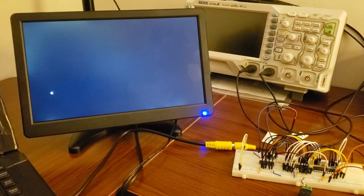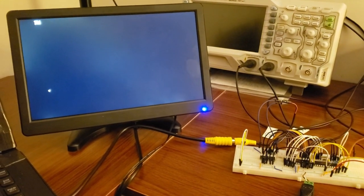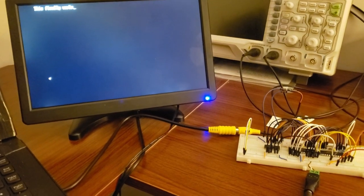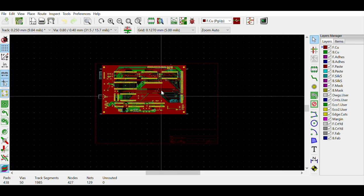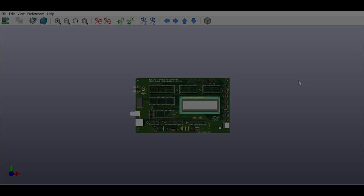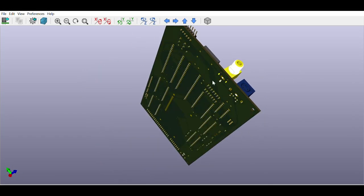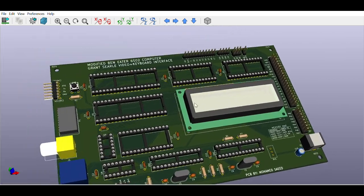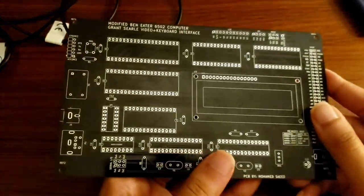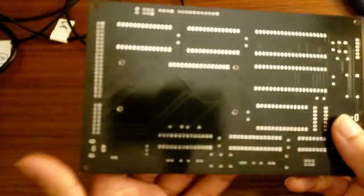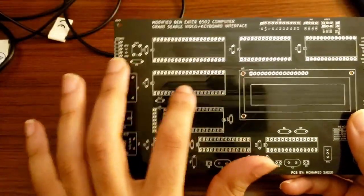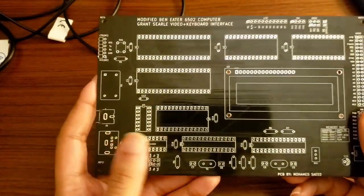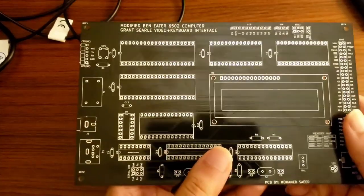I ended up finding and using Grant Searle's video and keyboard interface, which I'll post a link to in the description. And after breadboarding everything and making sure that it worked, I used KiCAD to lay out the PCB. So here is an unsoldered version of the PCB. I think it turned out really well, but one thing I regret not doing is just adding the names of each of the ICs on the silkscreen. But yeah, other than that, it's pretty cool.